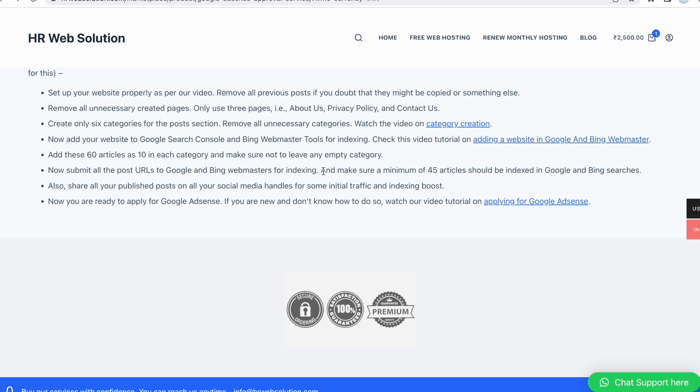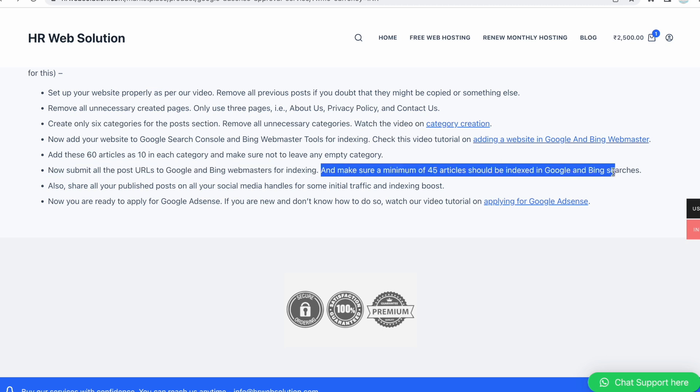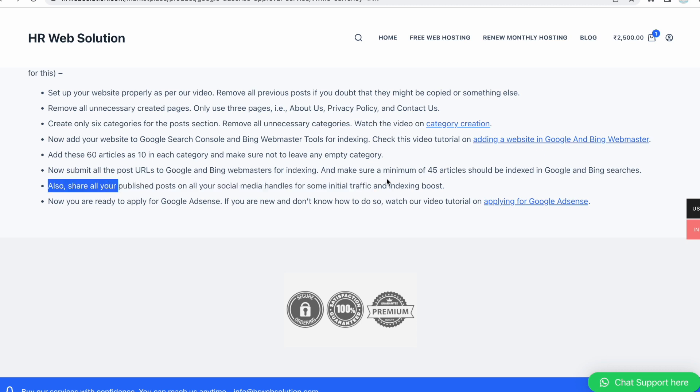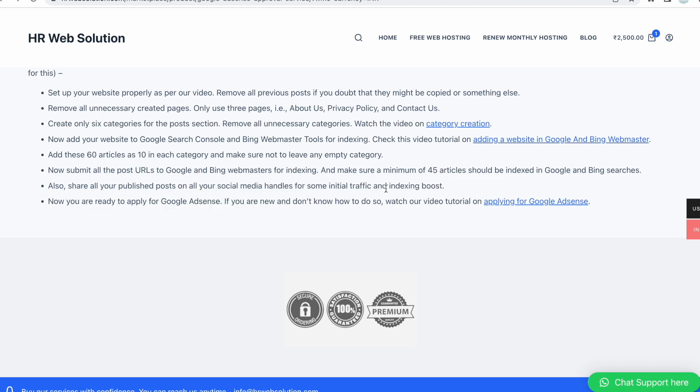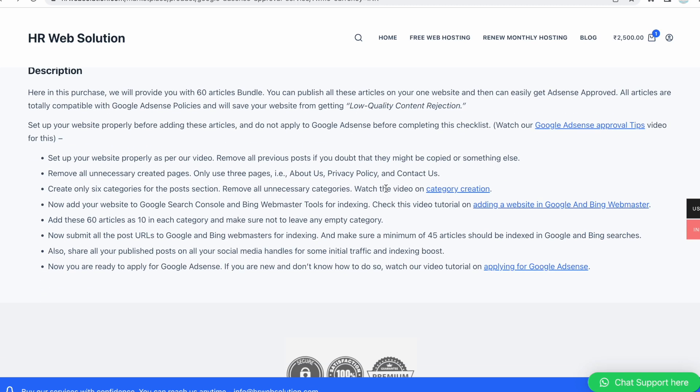After adding your website to Google and Bing Webmaster, you need to fetch your article links in Google Search Console. Minimum 45 articles should be indexed in Google and Bing because if your website or articles are not indexed, it is very hard to get Google AdSense approved. You also need to share your articles on different social media platforms.